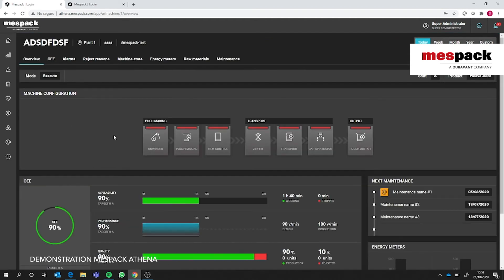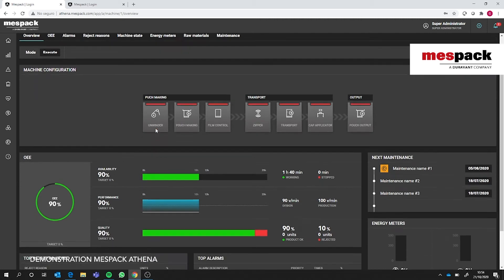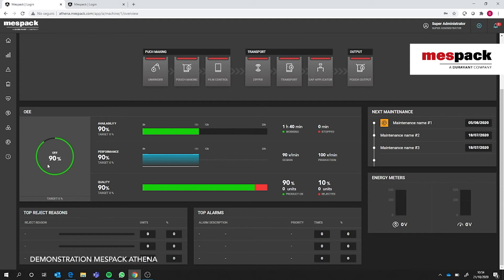Once we click on the machine we expand the information. On the top we see each module of the machine, which is tailor-made for each machine connected. This line indicates whether the module is in alarm or normal condition—red for alarm, green for normal. If we scroll down we can access graphics representing the OEE. This is the total OEE, and these are the three parameters that multiplied create the OEE: availability, performance, and quality.